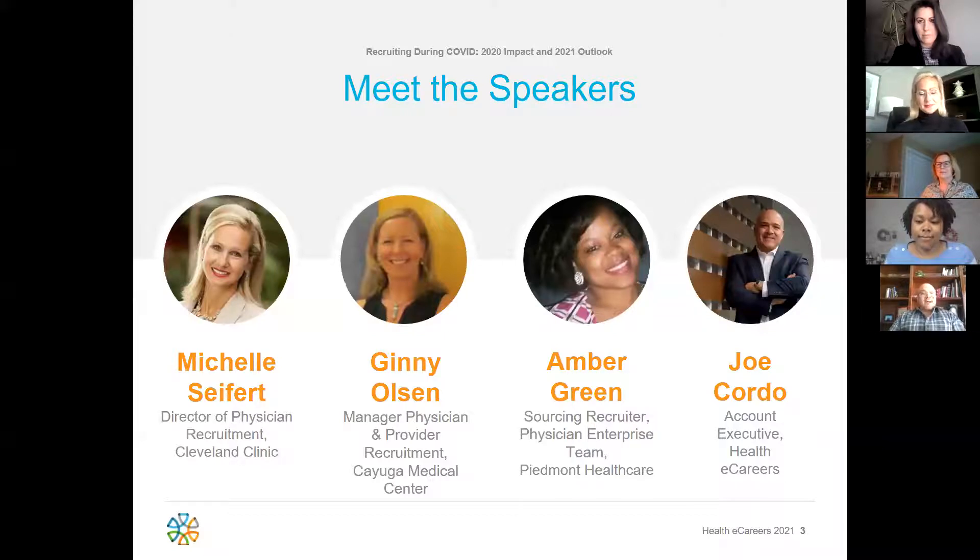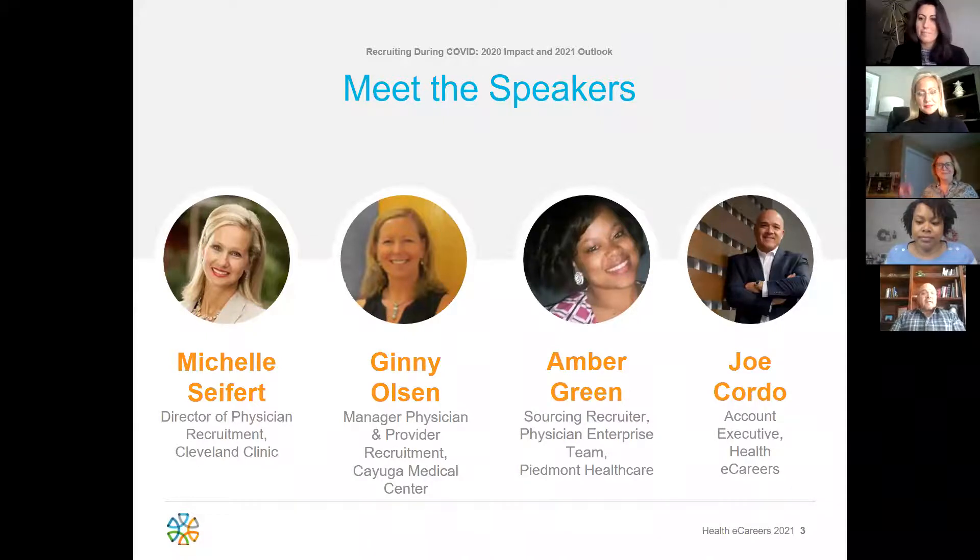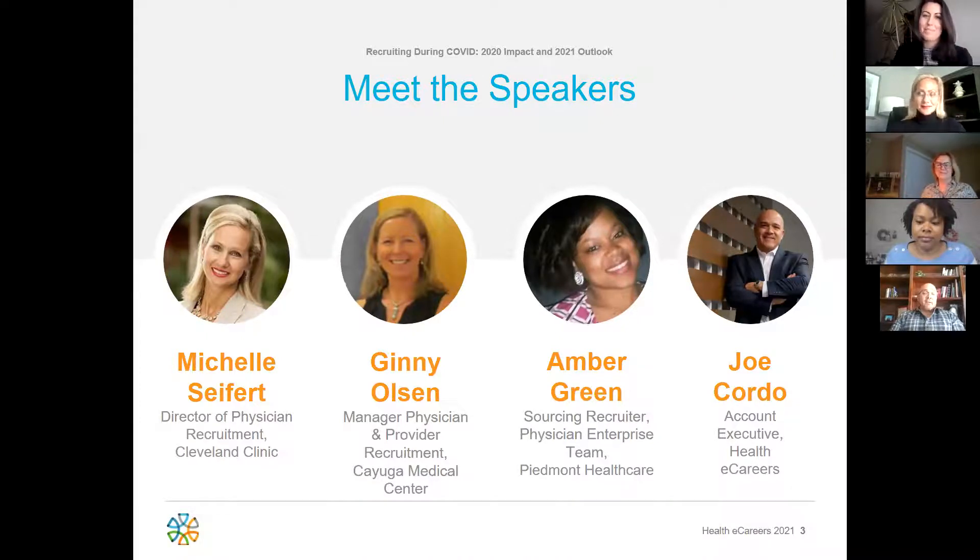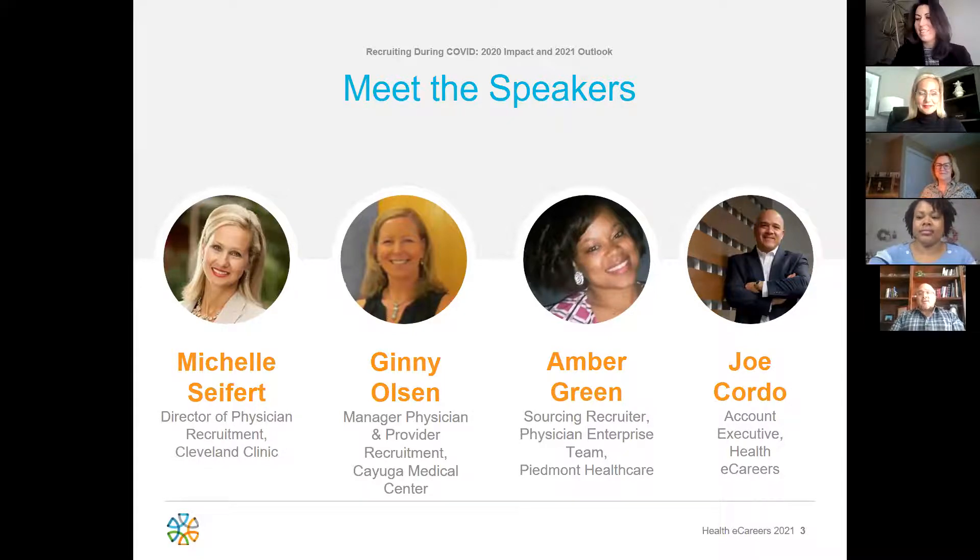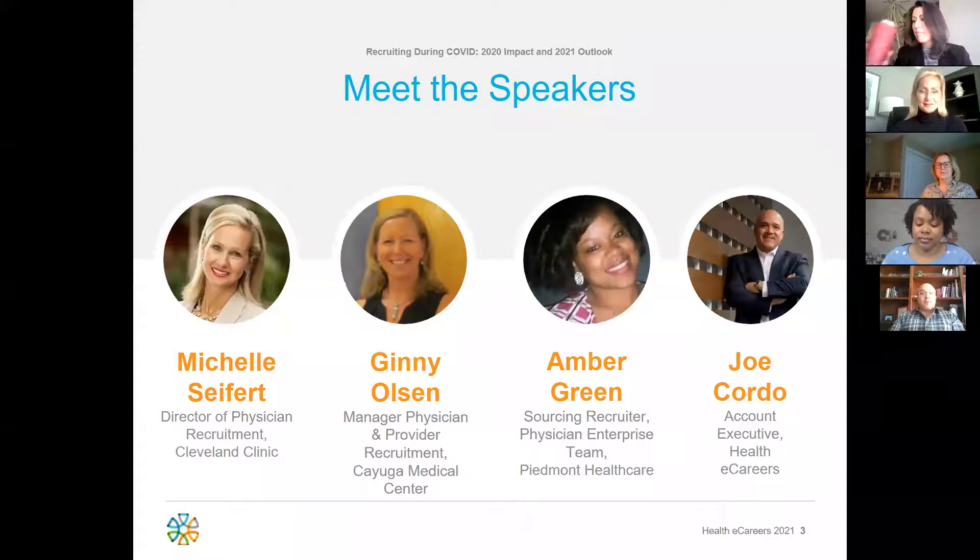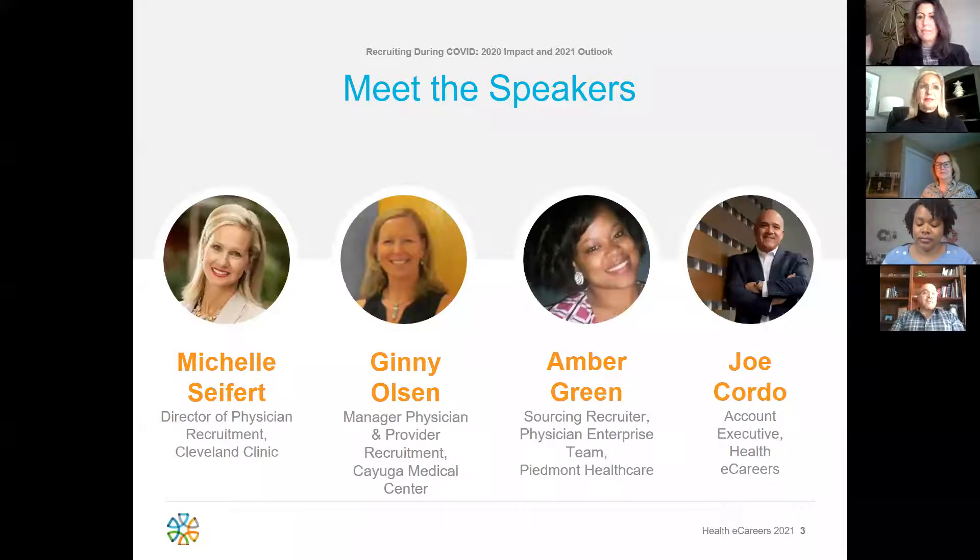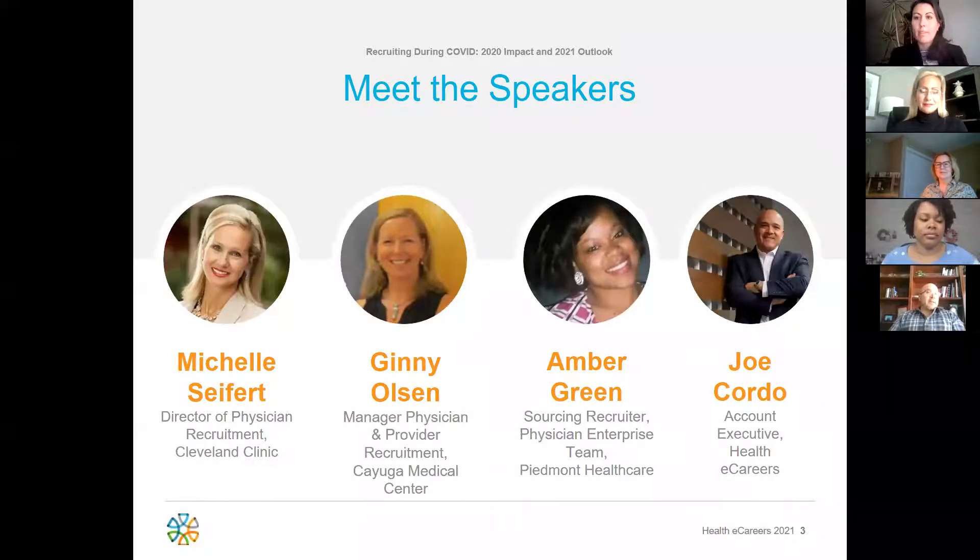Next up, Ginny Olson. Ginny has worked at Cayuga Health System in upstate New York for the past 15 years where she acts as the key hospital and community resource for recruiting physicians and other key medical personnel such as NPs and PAs. Thank you for being here as well, Ginny.